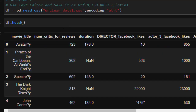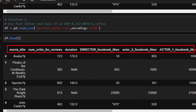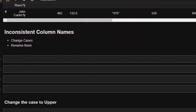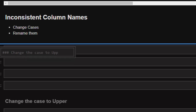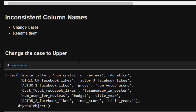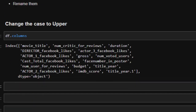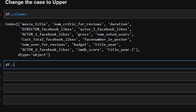Now let's look at the next issue: inconsistent column names. The names are not properly aligned — some are capitalized, some are in small letters. You should be consistent. We need to change the cases and rename them. Let's try how to change the casing — if we look at the columns, some are capitals and some are lowercase.